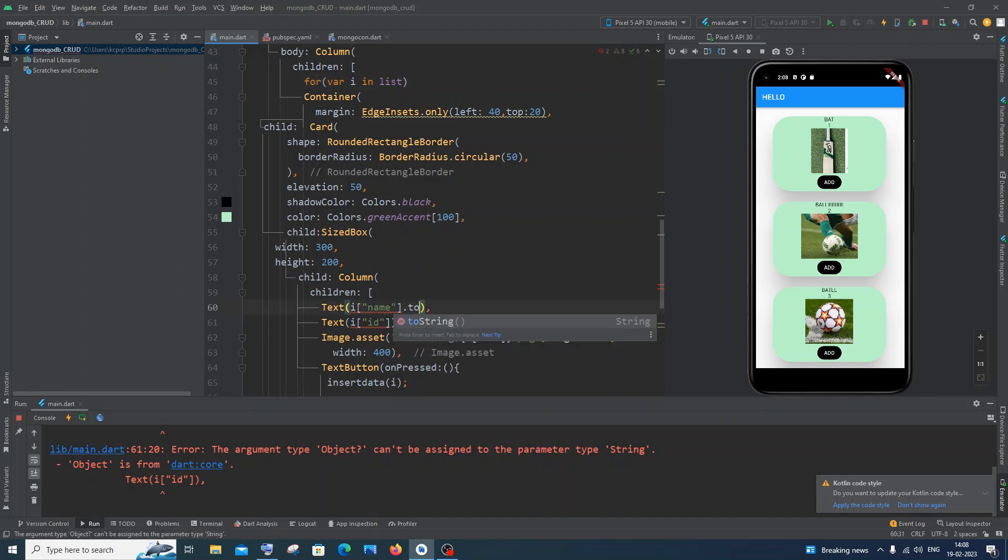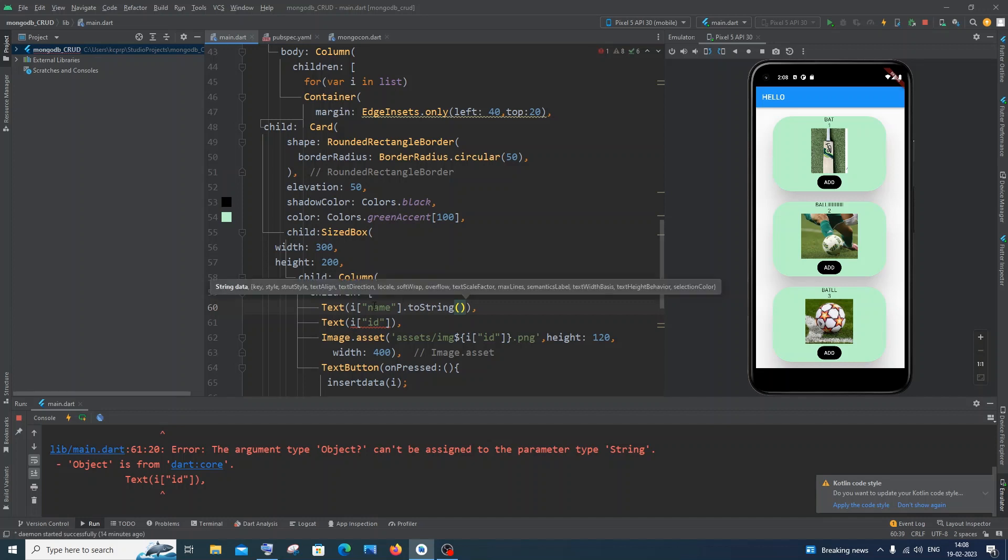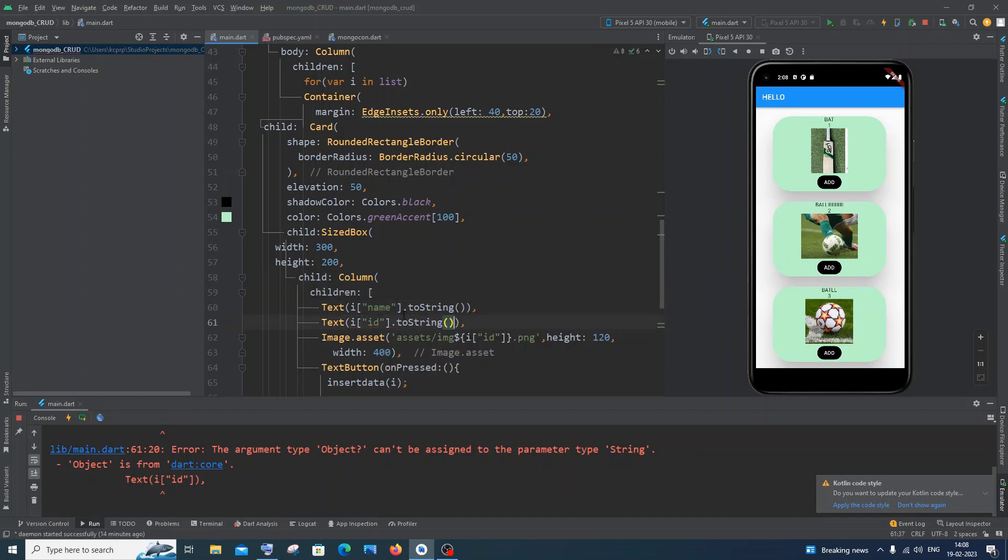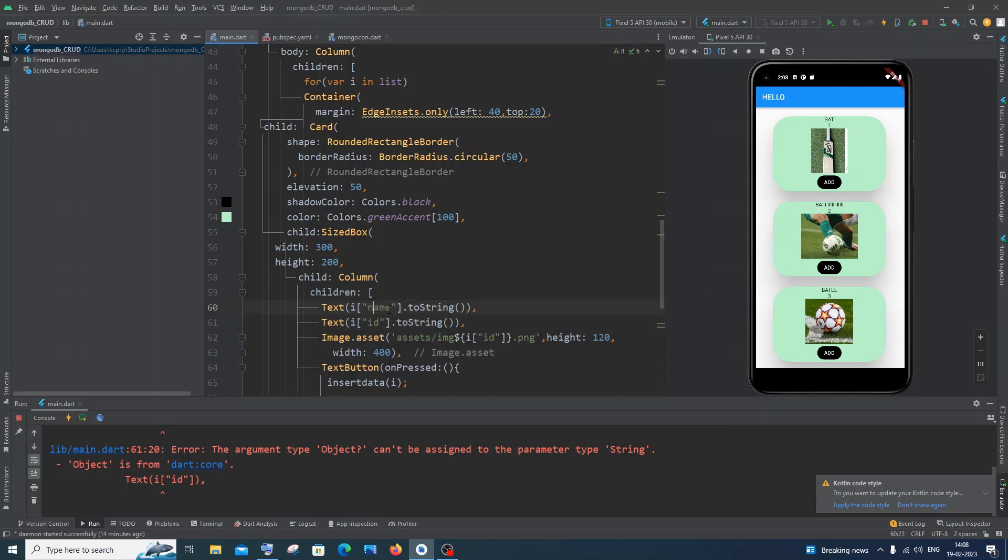Now here you can see the error has gone. Do the exact same thing here also. So now this object has been converted to string, that's the reason why we are not getting the error.